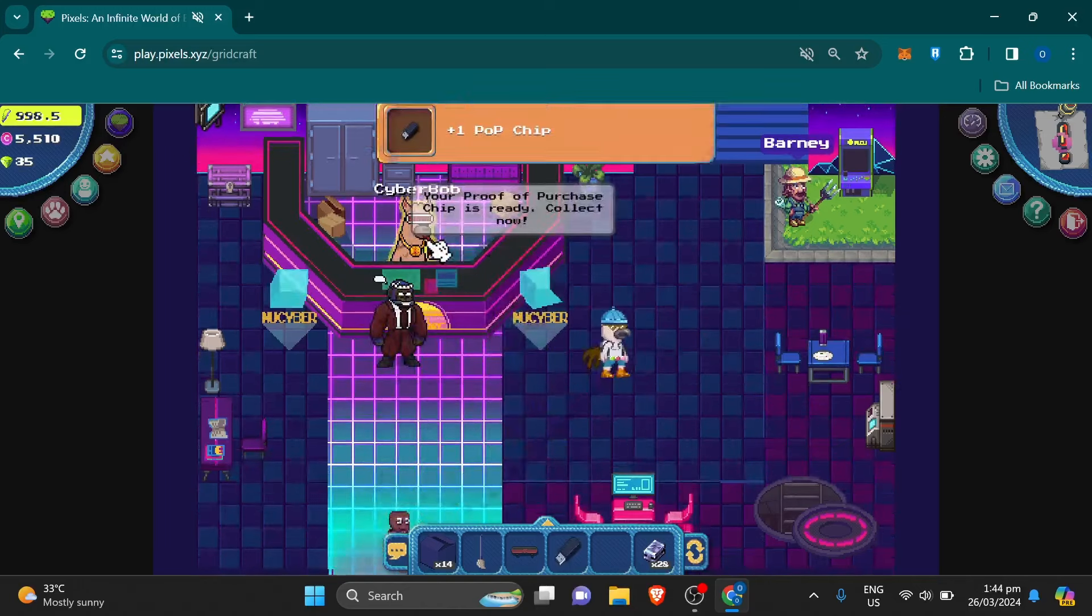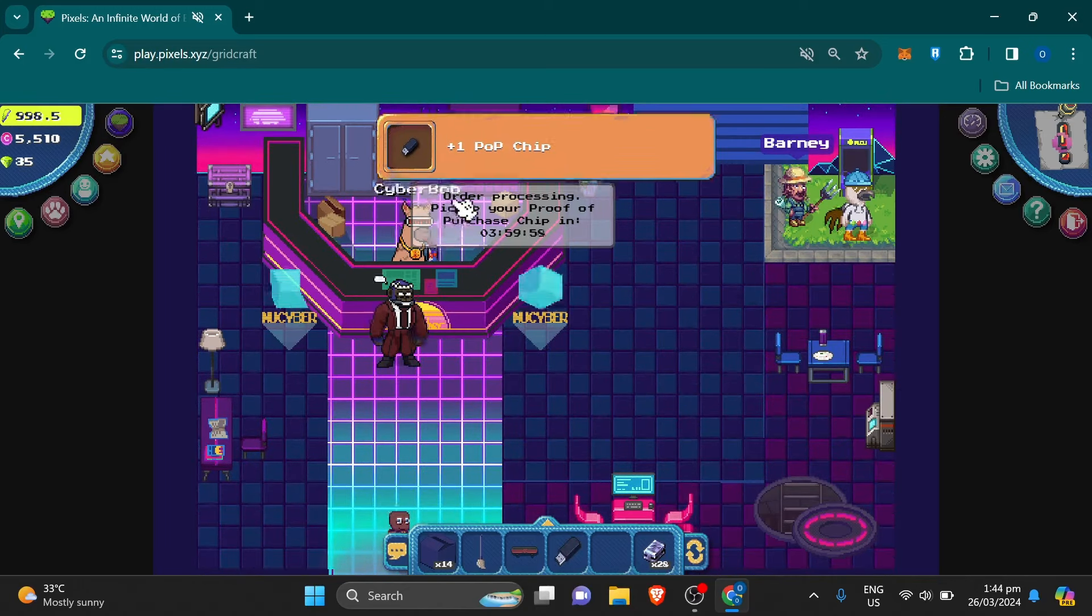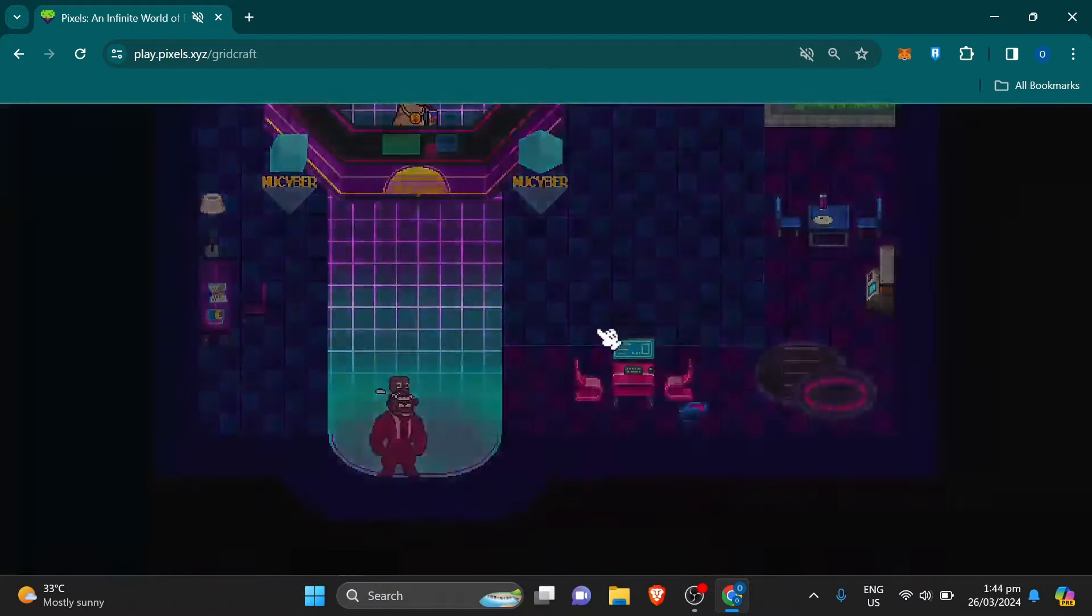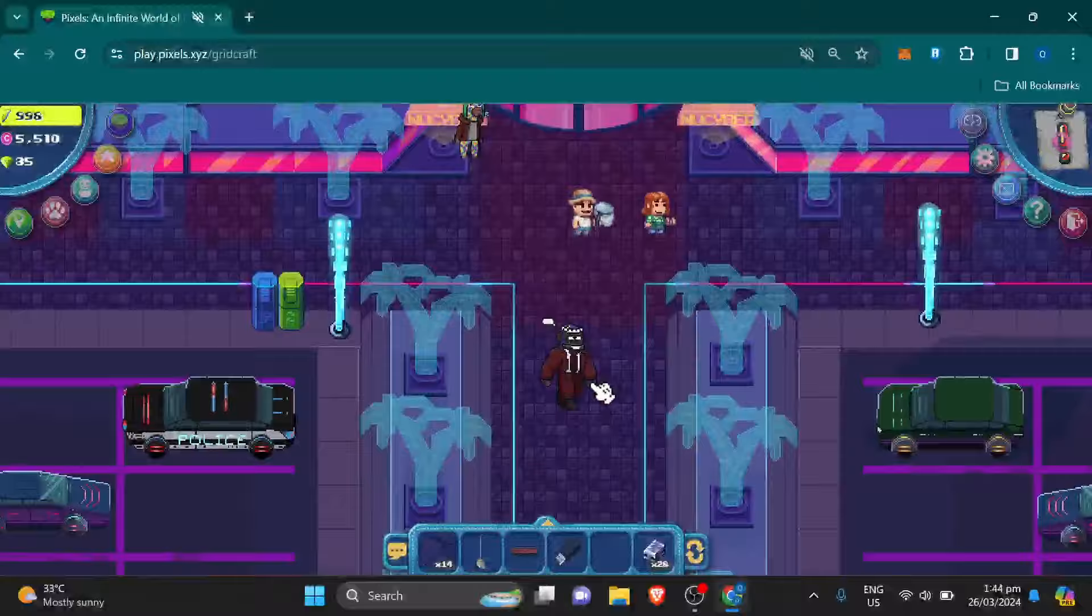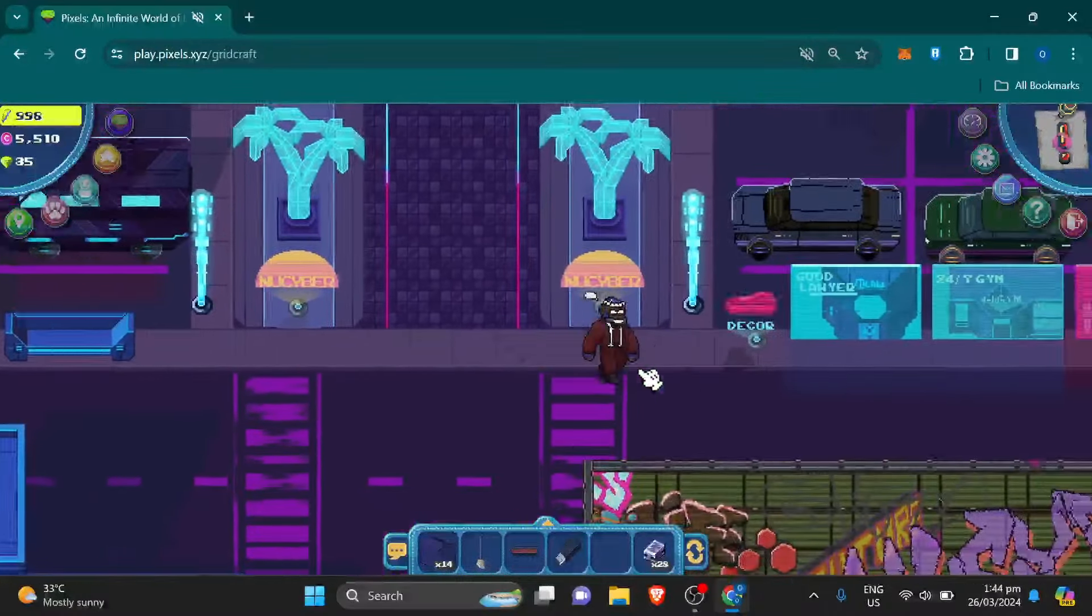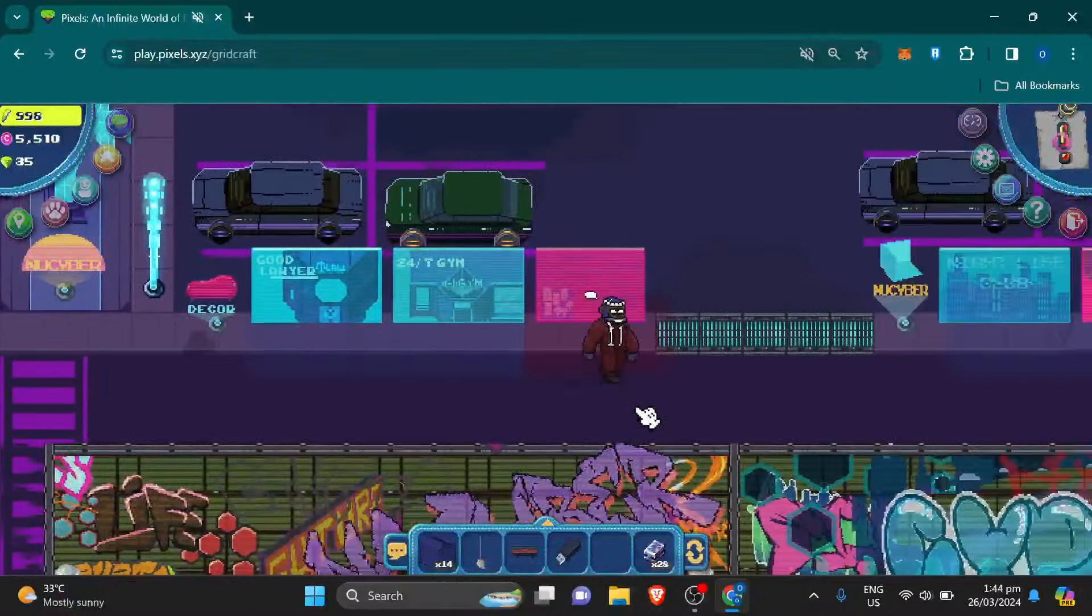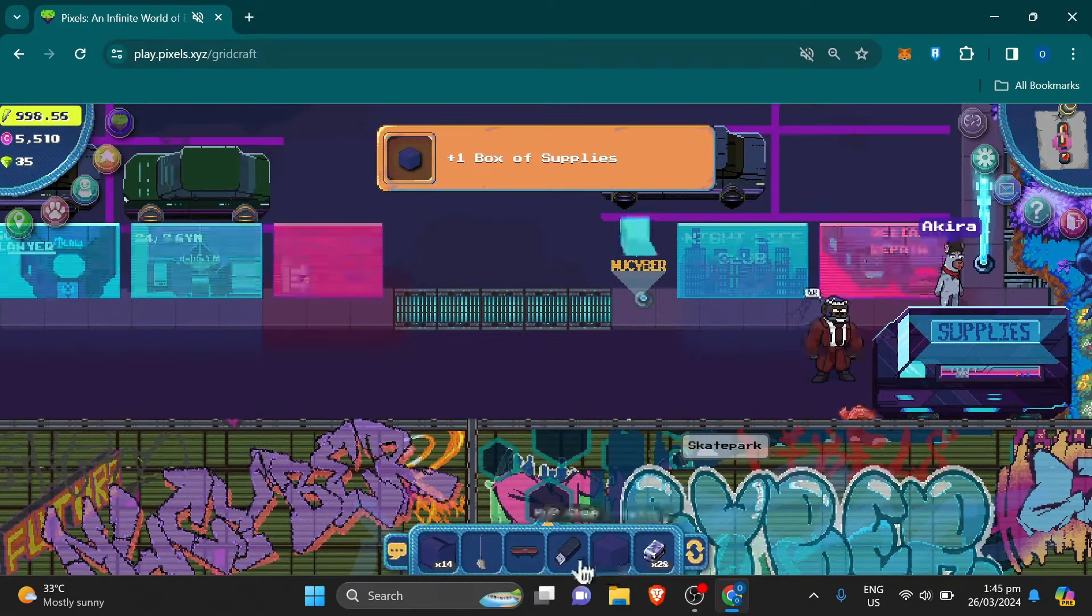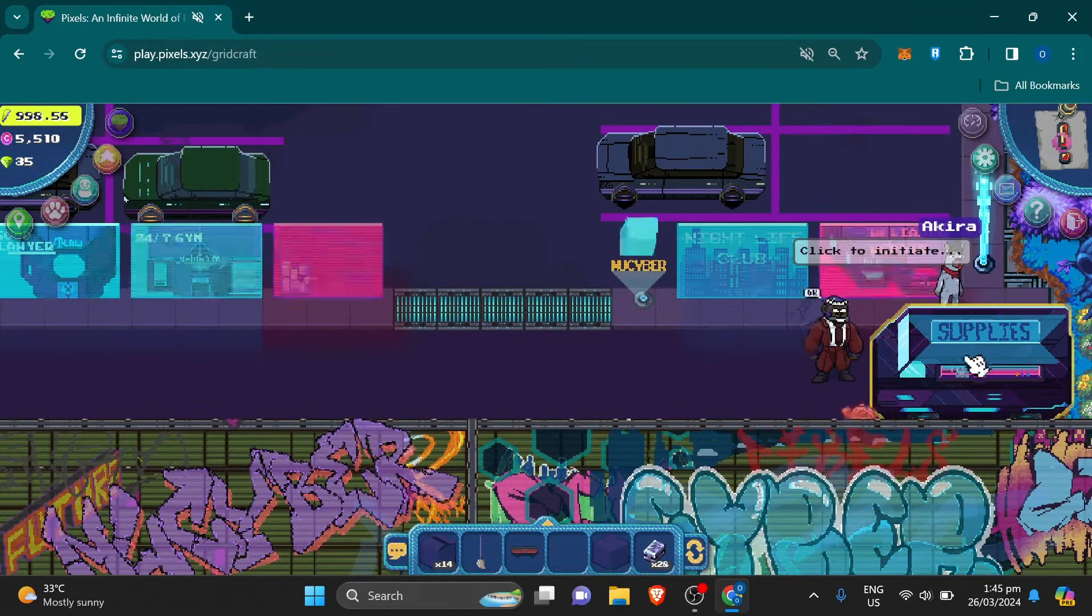Go to Cyberbop and get the pop chip. Make sure to click him again if you can see the 4 hours cooldown. Put the pop chip in the supplies and always make sure you can see the timer cooldown.